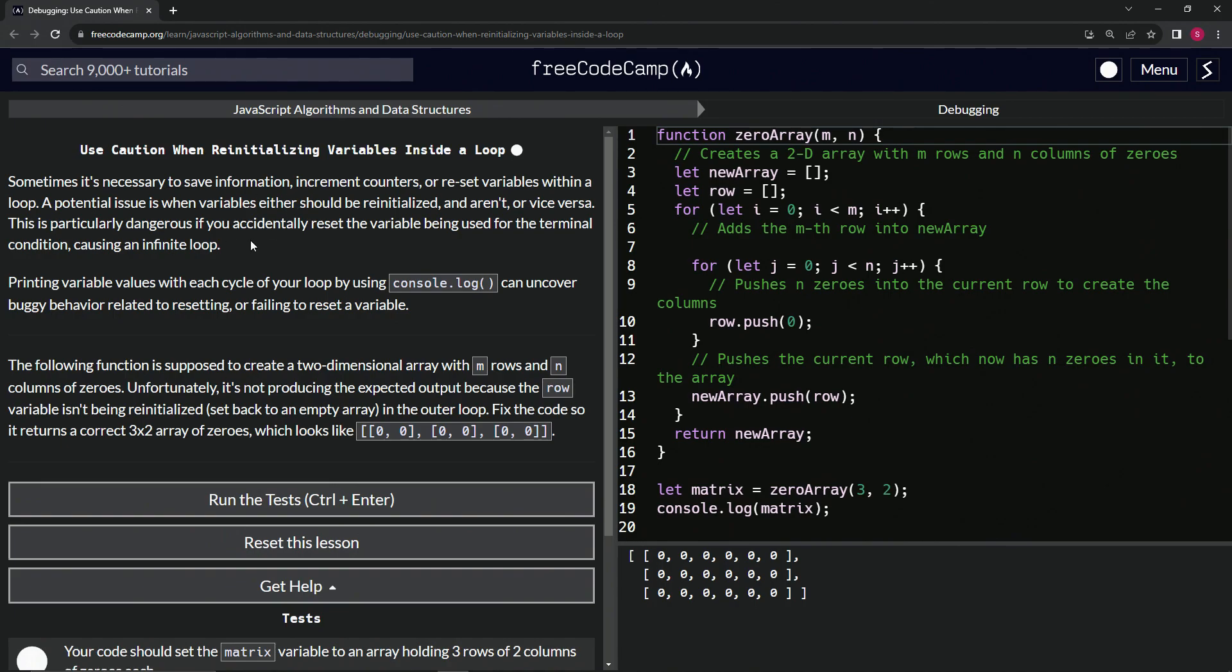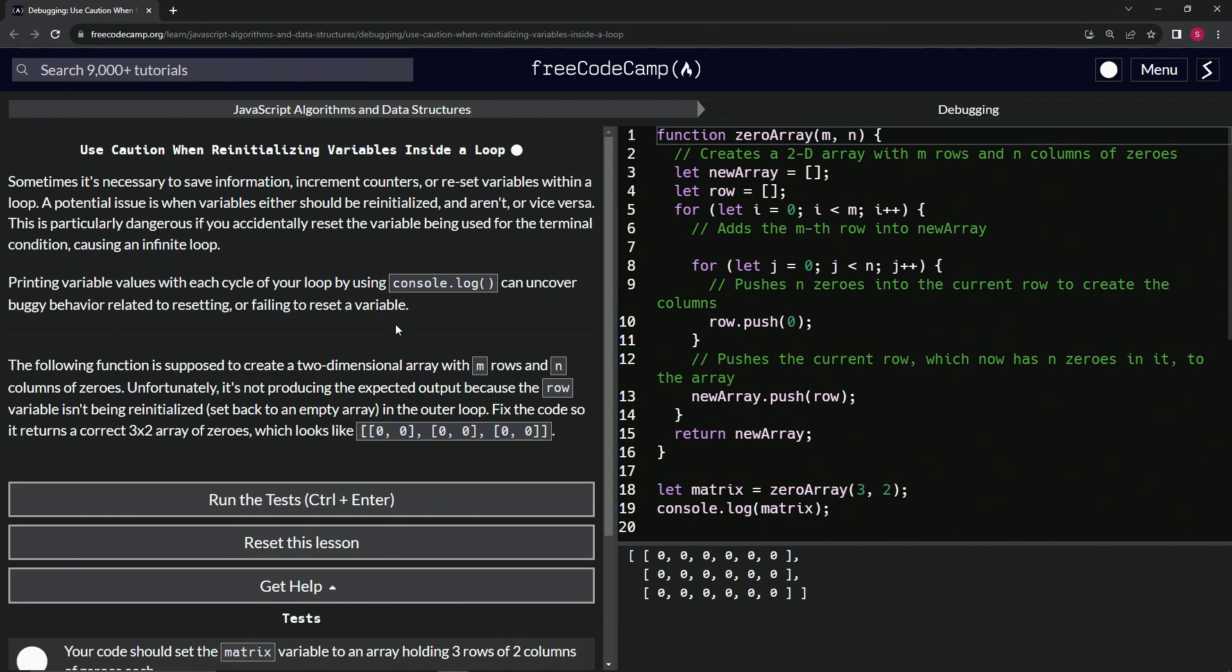Well, hopefully this gets more clear. Let's keep going. Printing variable values with each cycle of the loop using console.log can uncover buggy behavior related to resetting or failing to reset a variable.